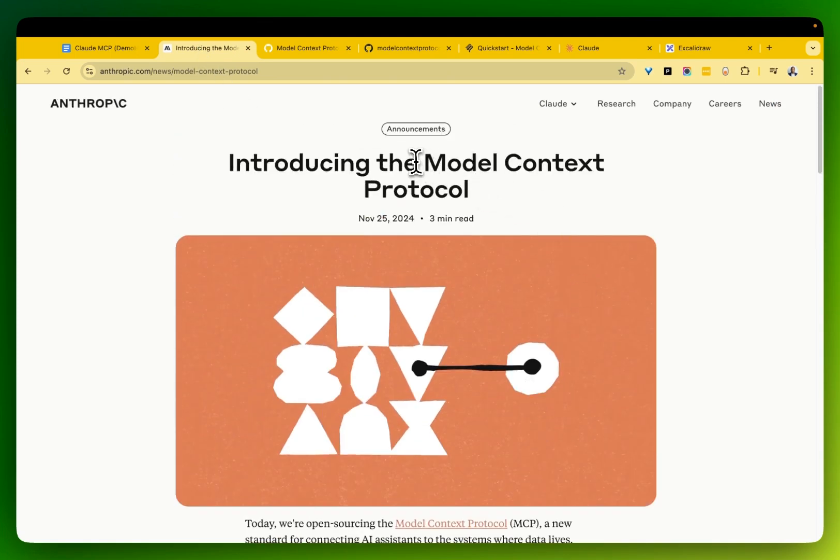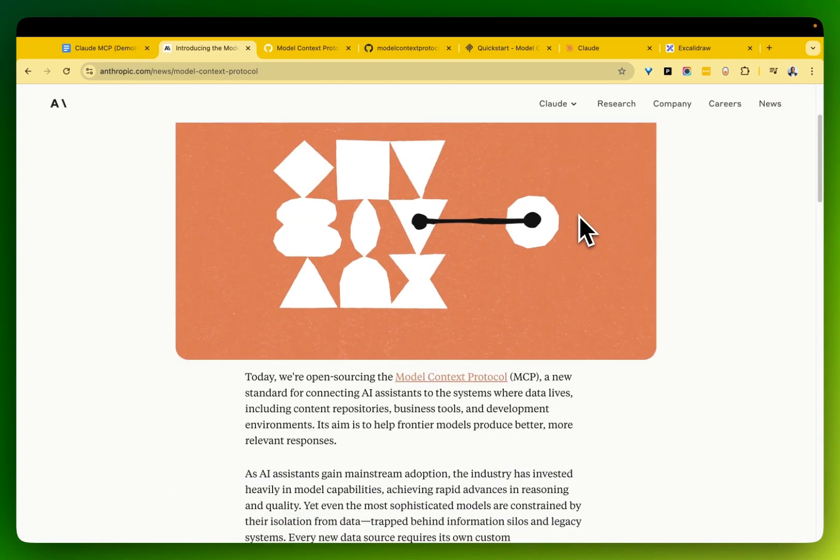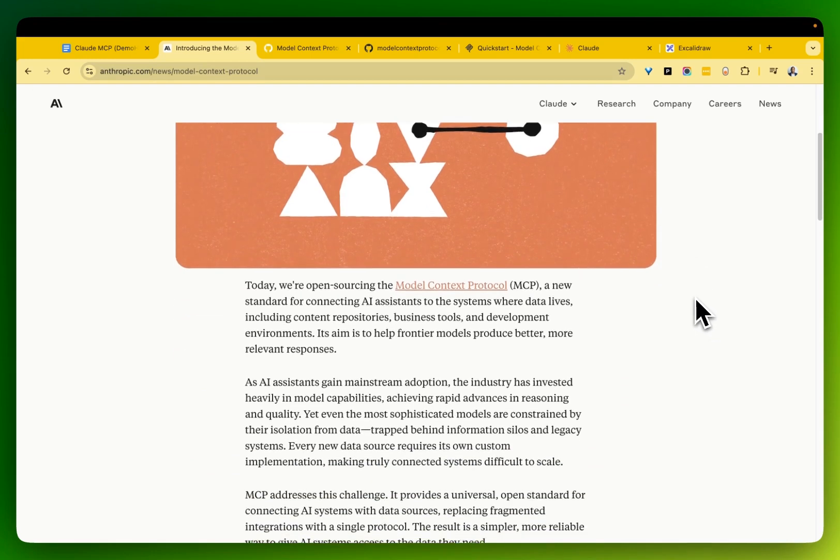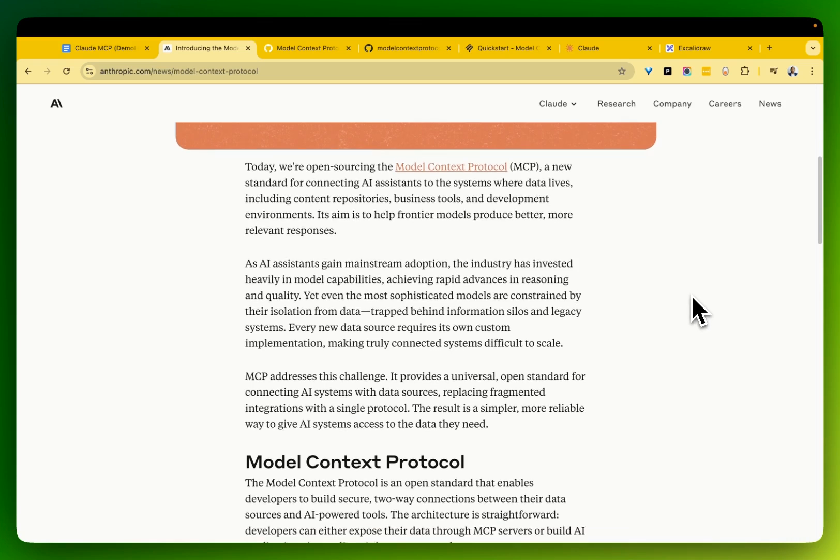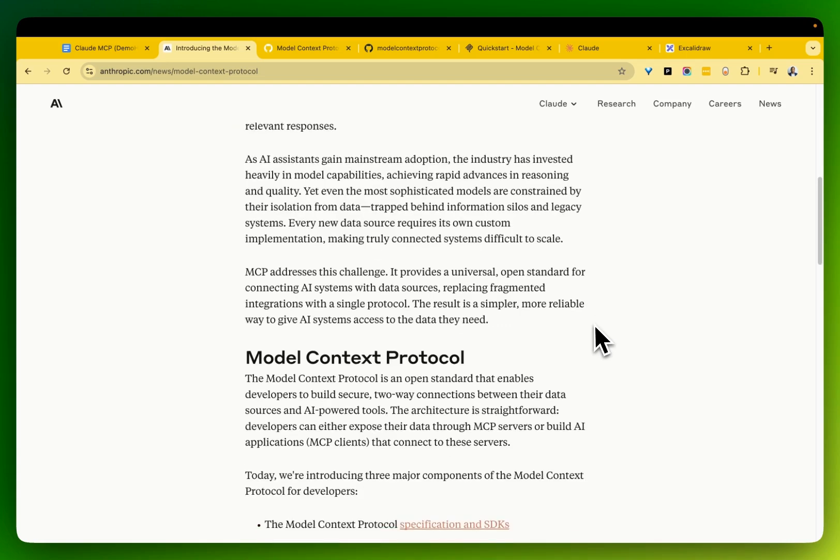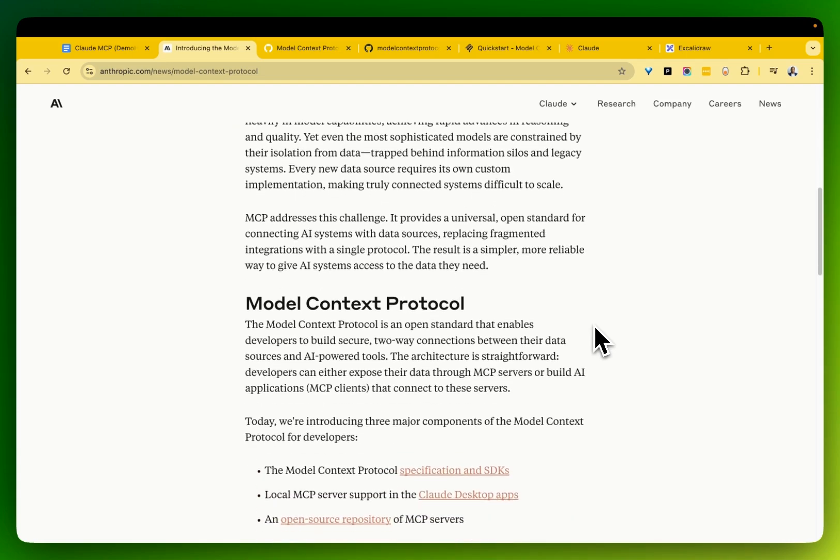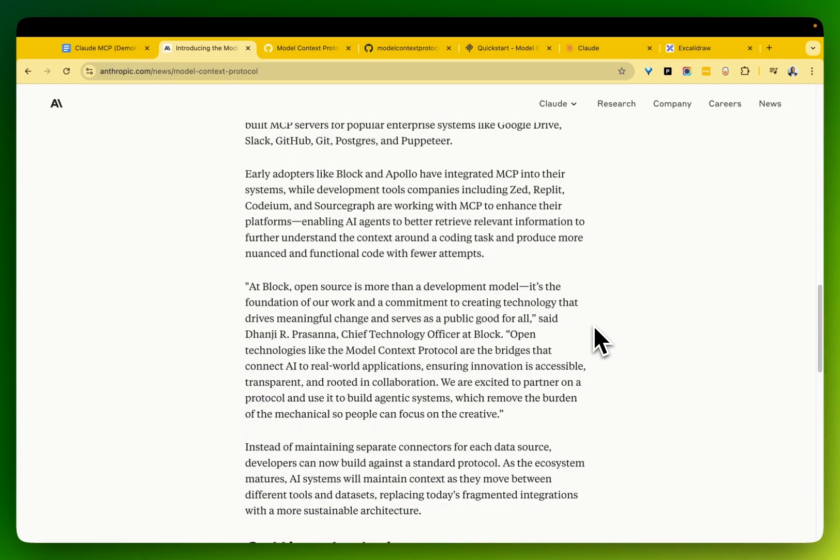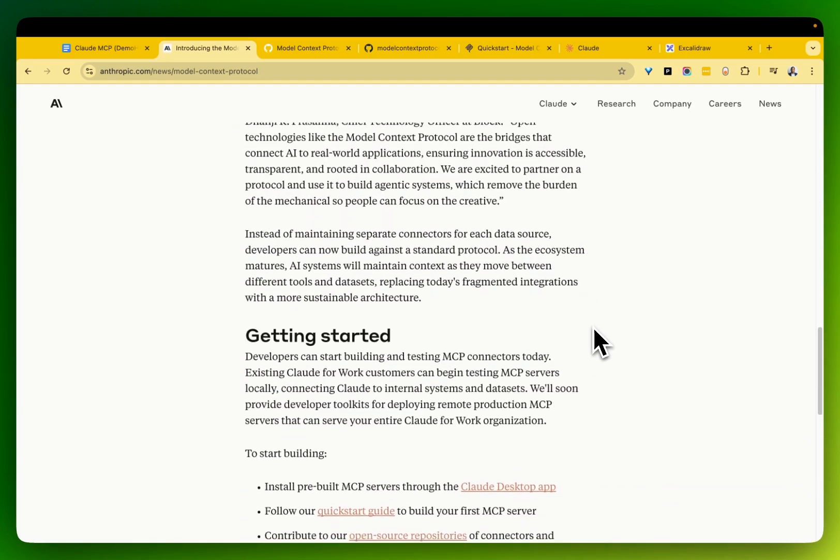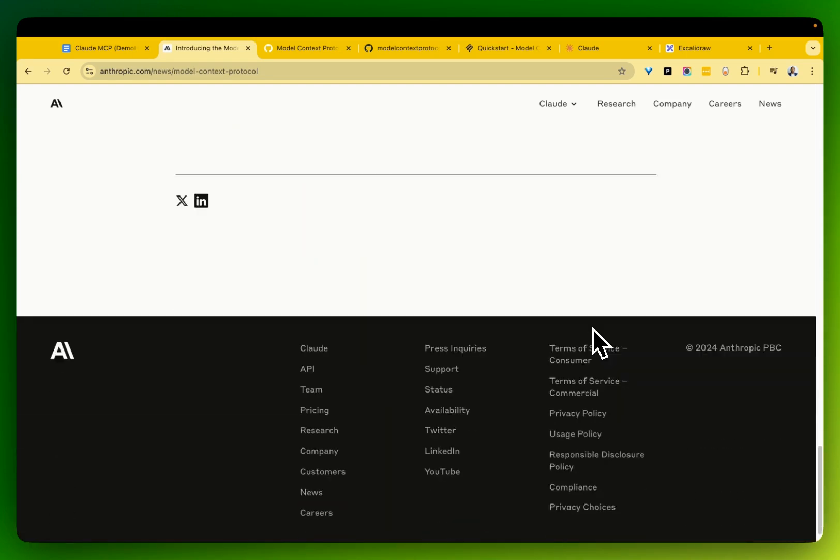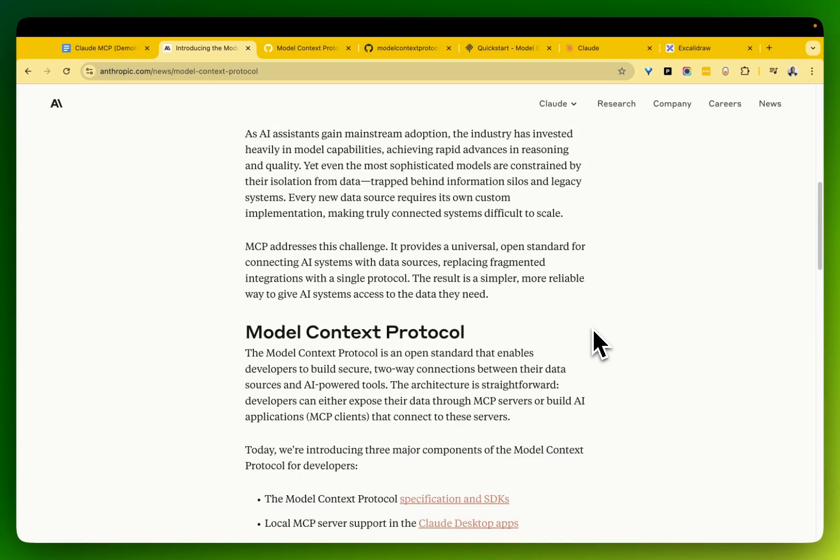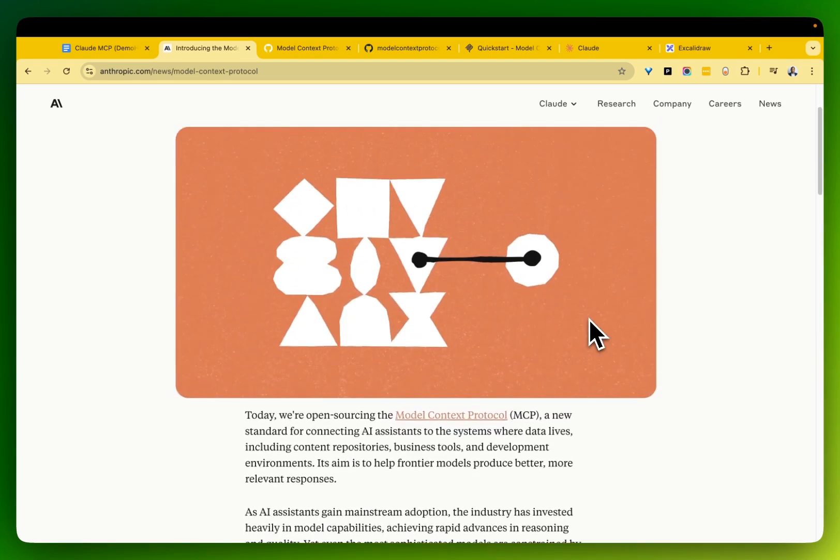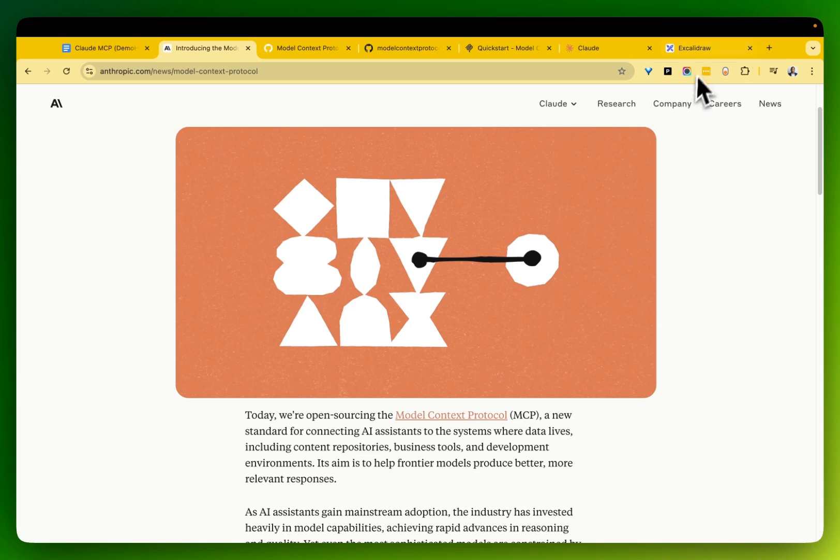We're going to talk about the model context protocol. So this is a new protocol from the folks from Anthropic. So Anthropic is a company behind Claude, which is very popular, if not the most popular, close there with the ChatGPT from OpenAI. But in terms of performance, Claude is way, way, way up there. What is this? This allows the models to talk to one another.